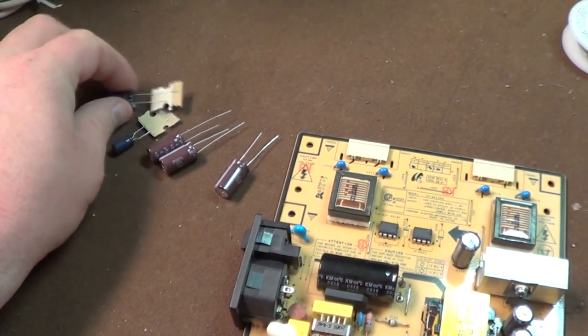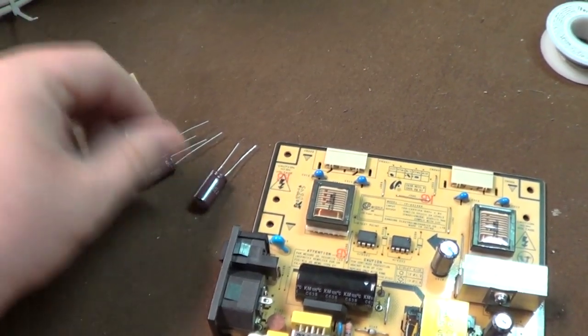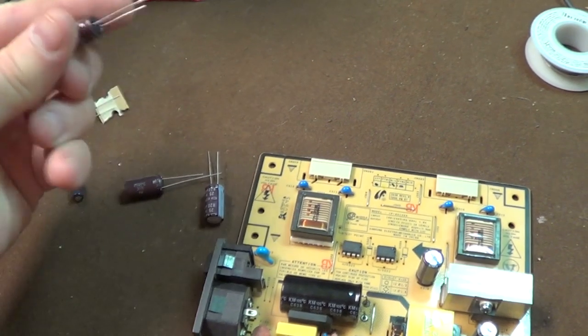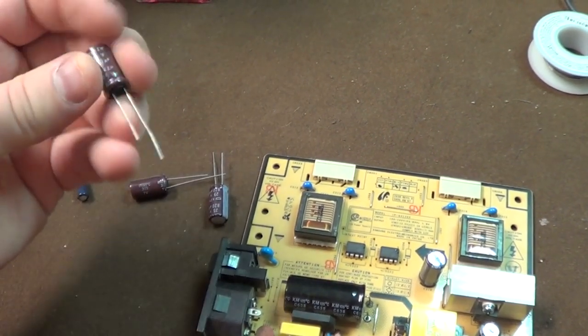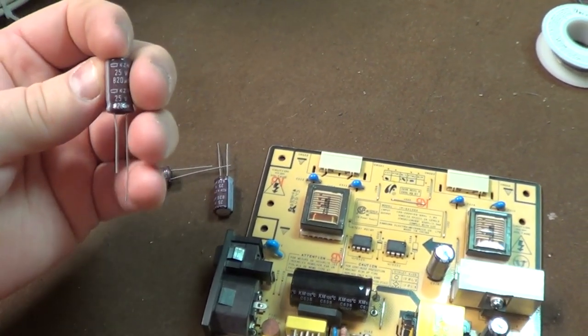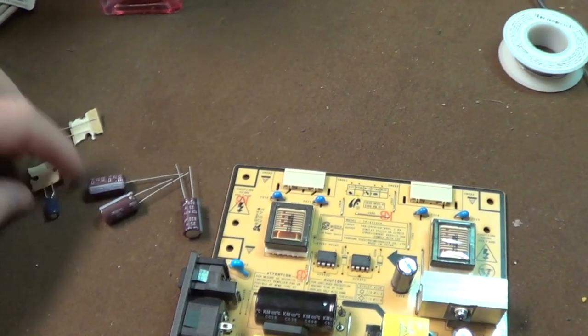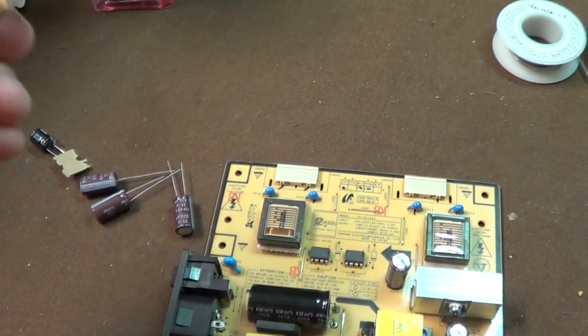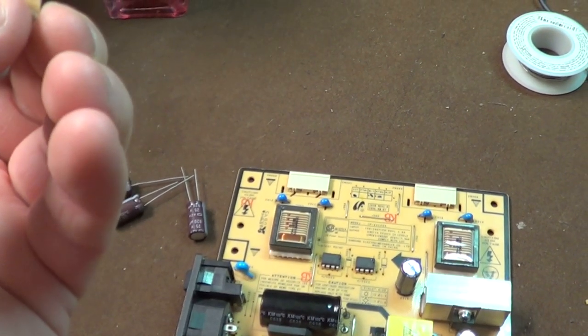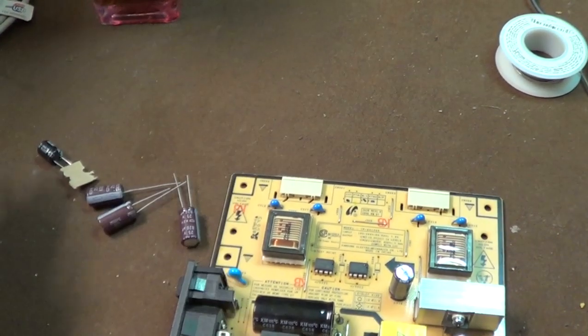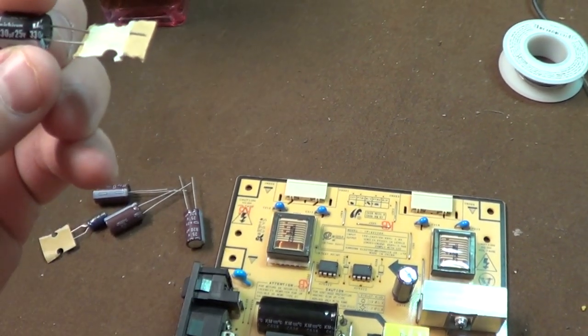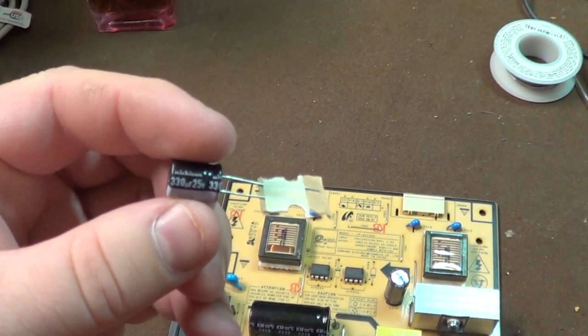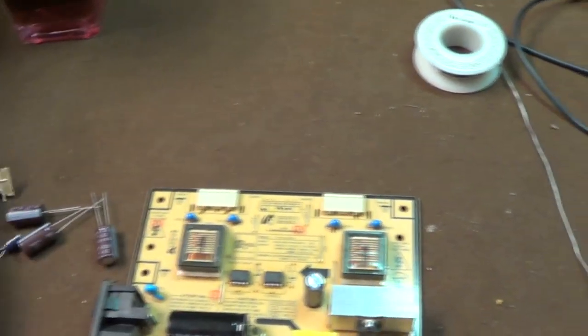Speaking of things that have arrived, I've got my replacement capacitors right here. We have 25 volts at 820 microfarads, a 47 microfarad at 50 volt capacitor, and a 330 microfarad at 25 volt capacitor.